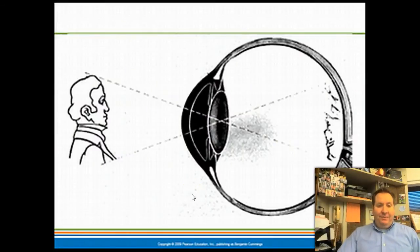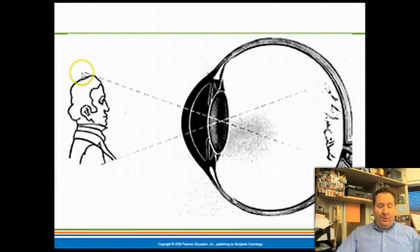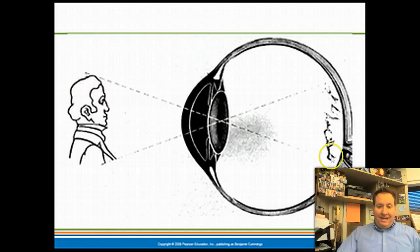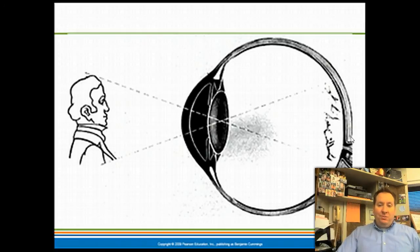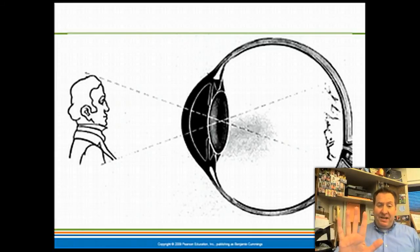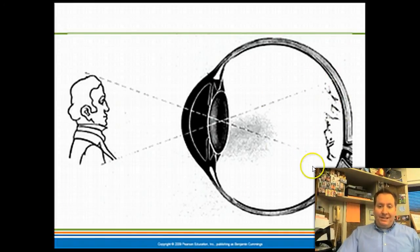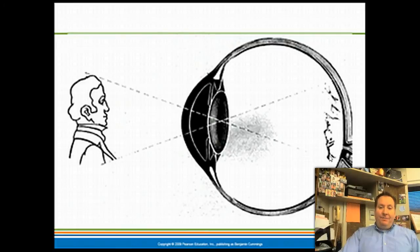The first thing we're going to look at is how the image is actually processed on the back of the eye. When light comes off an individual's head, the image becomes upside down on the back of the eye. Not only is it upside down, but it's also inverted — what was once right is now left, and what was once left is now right. The image has been flipped.